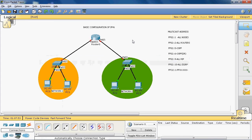Hi friends, this is Gautam Raj. In this video tutorial I will explain the concept of basic configuration of IPv6, that means how to apply the IPv6 address to the PC and the interface. Before going to configure the IPv6 address to this topology, let's look at multicast addresses.